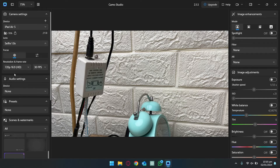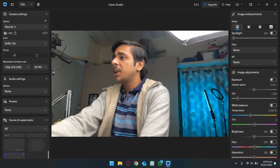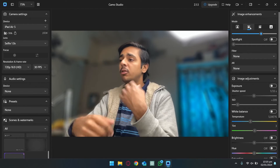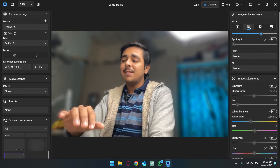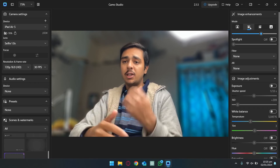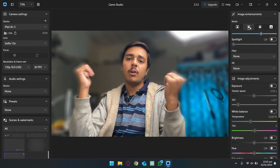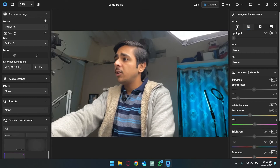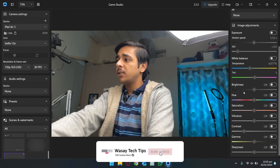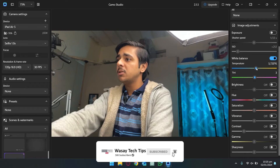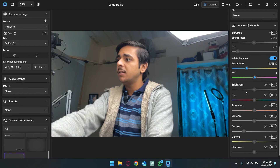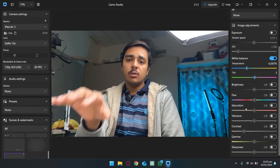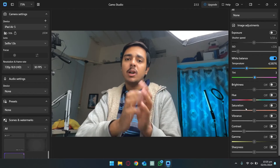On the right side you have some image enhancement settings. With the selfie camera selected, there's a really cool option that blurs the background using image processing. This is great if you are in a professional meeting and don't want to show your background. You also have other options like changing the ISO, the temperature of the video in real time, hue, saturation, and so on.